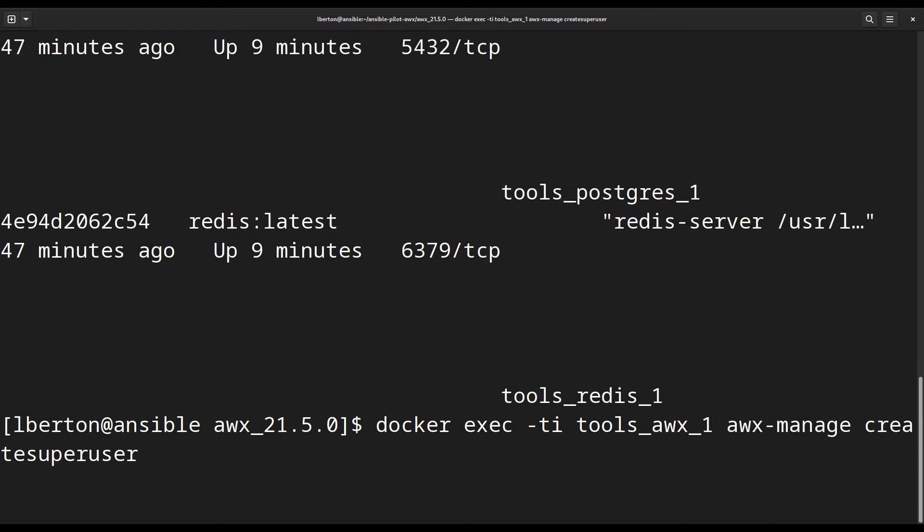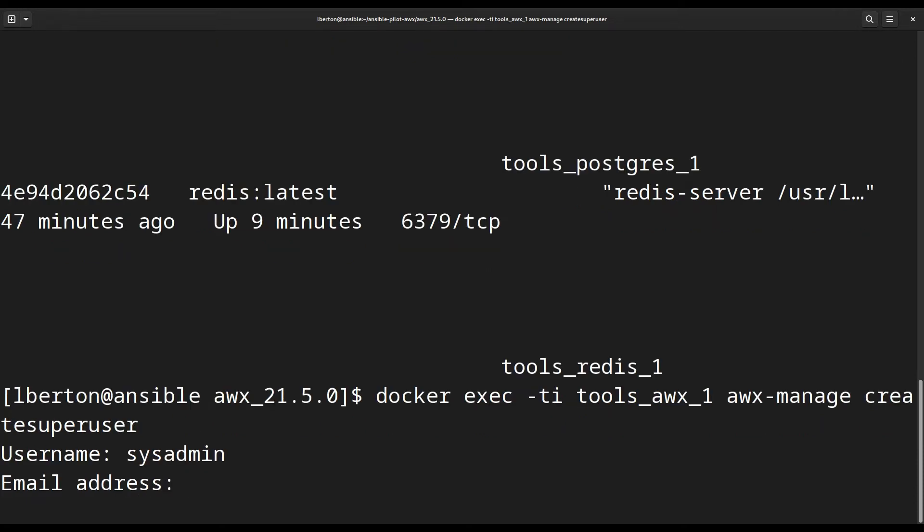We are going to jump inside the container and run this command line utility. This command has some parameters, so expect a CLI interface that asks us what is the username of the target new user. Let me choose sysadmin, choose whatever you want.